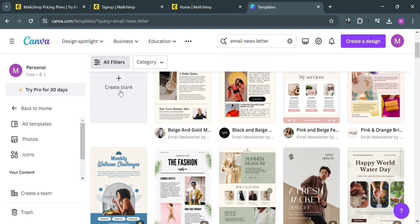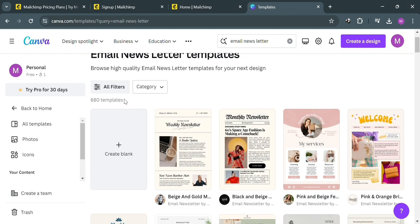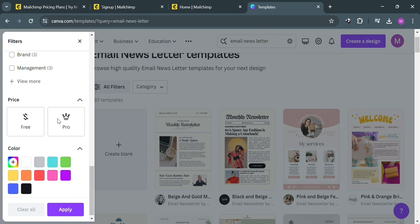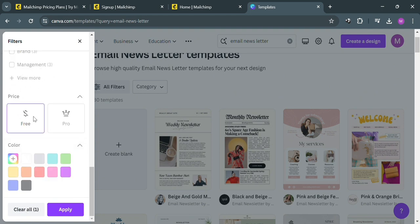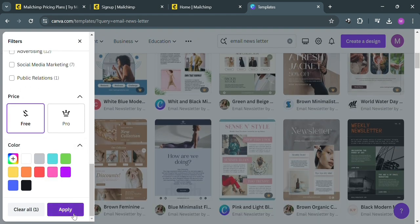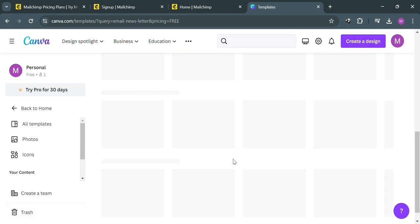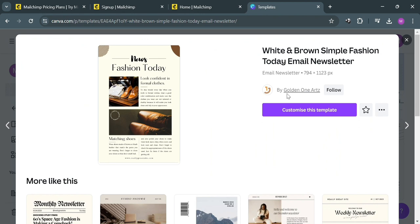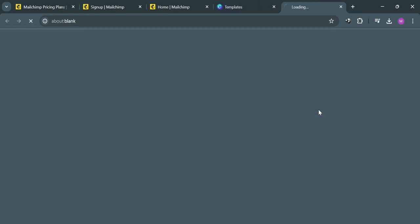To filter the results, just click the All Filters button on the top panel. Then on the left side panel, proceed by clicking 'Free' under price. After that, just click the Apply button to proceed. You will now be able to see all of the templates that are offered for free. To start choosing a template, simply click on it, then proceed by clicking the 'Customize This Template' button.